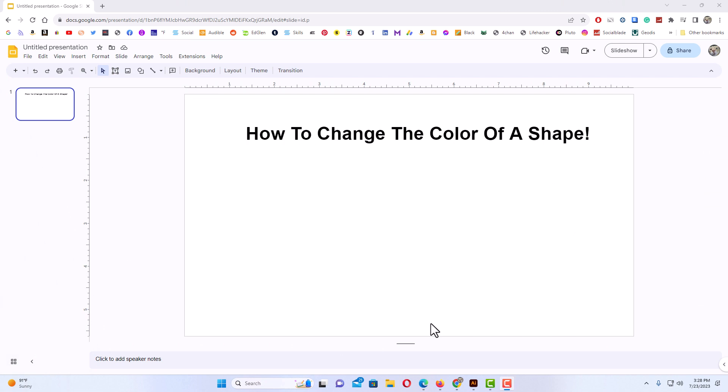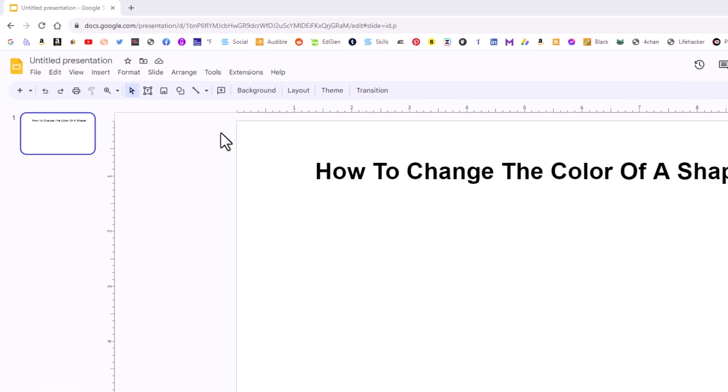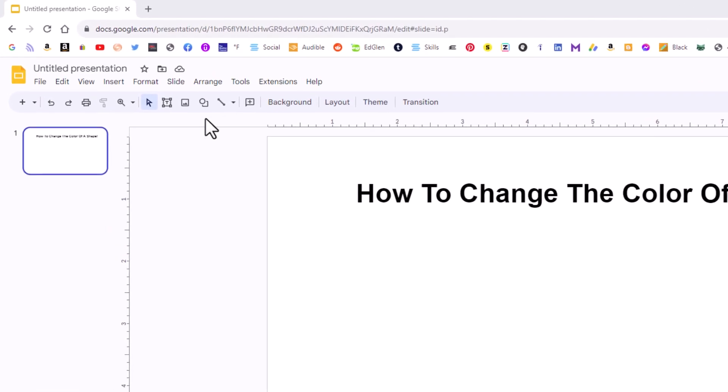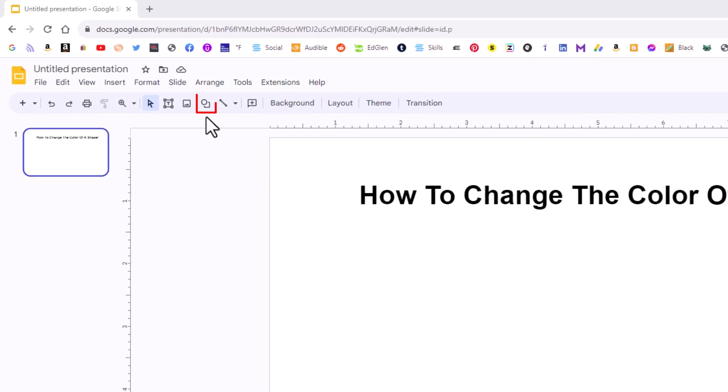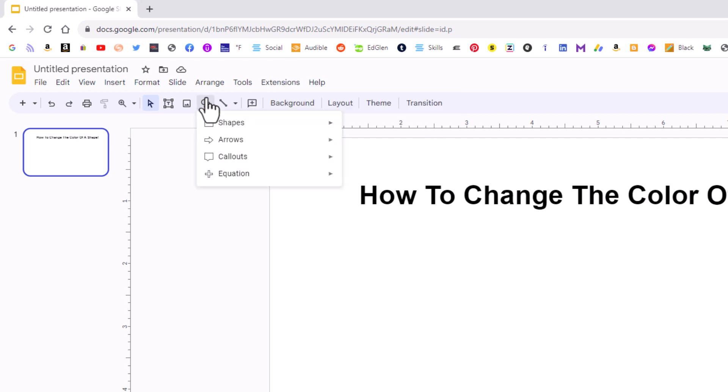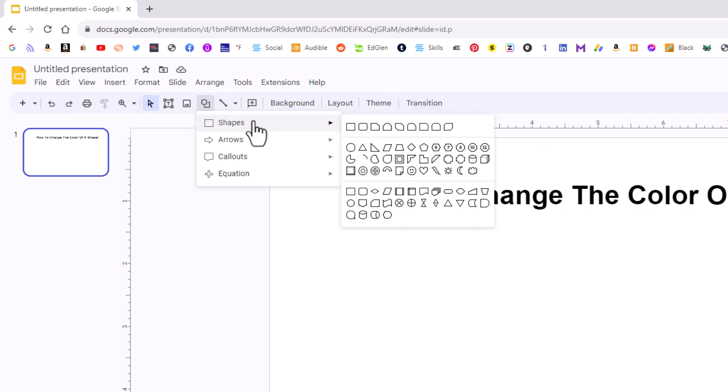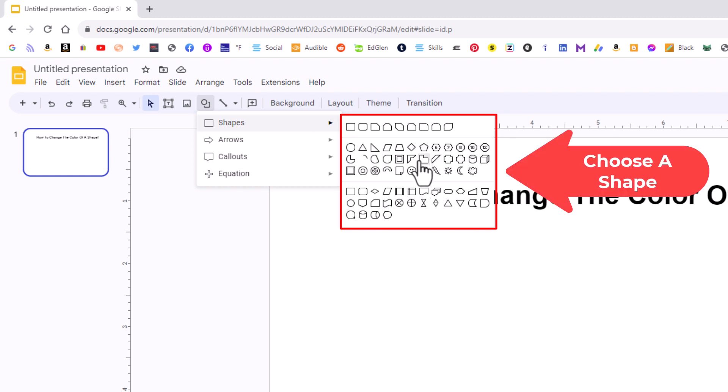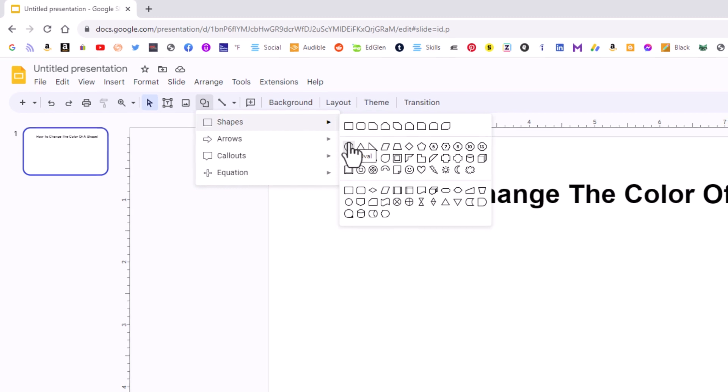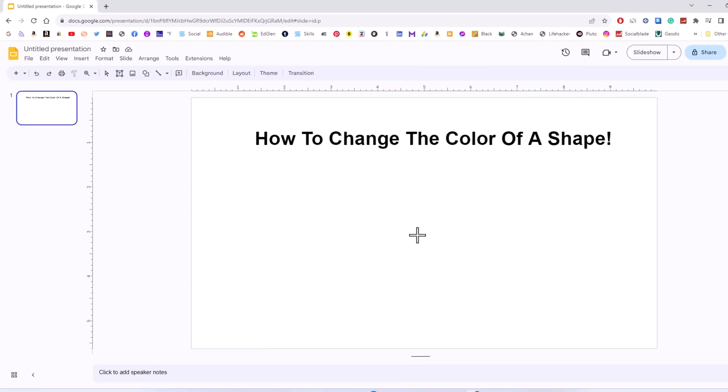I have Google Slides opened up here in my browser. First thing I'm going to do is create a shape. I'm going to go up to the top up here and click on this little icon right here. If you place your mouse cursor over it, it says shape. I'm going to click on it, then I'm going to go down and place my mouse cursor over where it says shapes, then slide straight off to the right side. You can choose any one of these shapes here. I'm just going to select the basic oval.